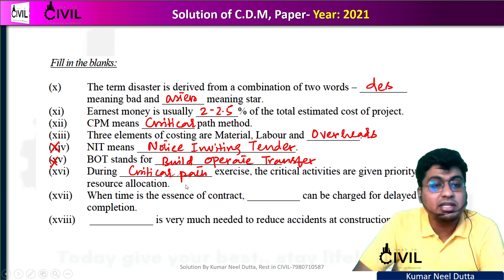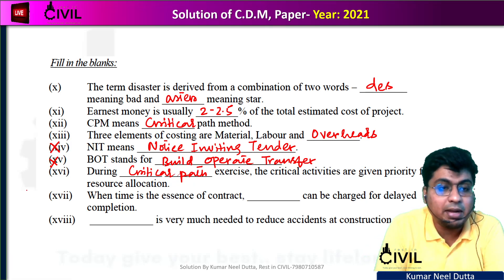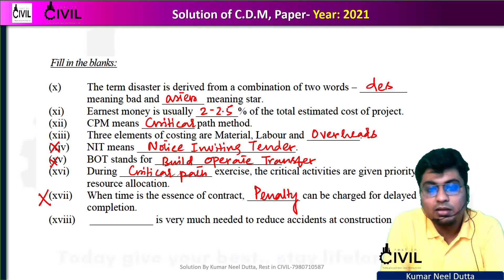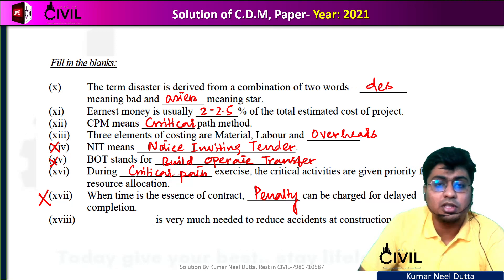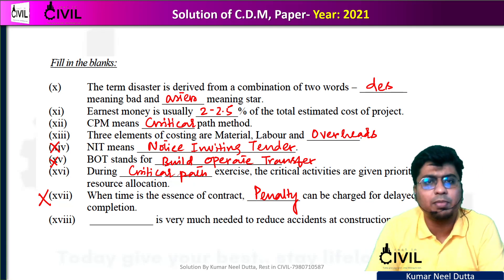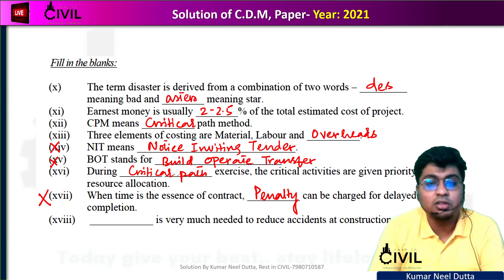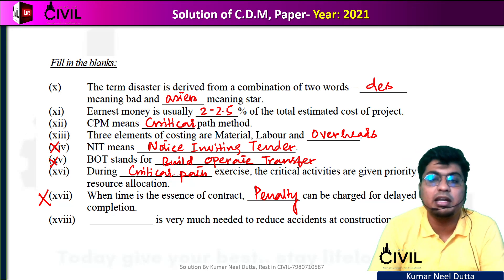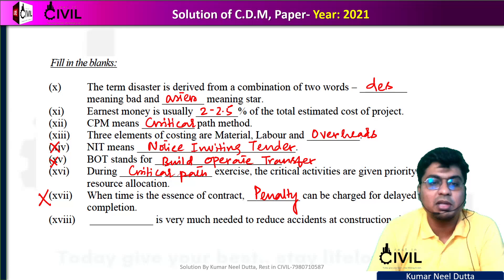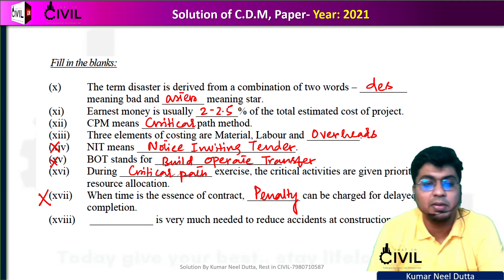Number 17: when time is the essence of a contract and you don't complete it on time, penalty can be charged. If you have a private company doing a construction project and you don't finish on time, you will be charged a penalty — meaning you will be fined.